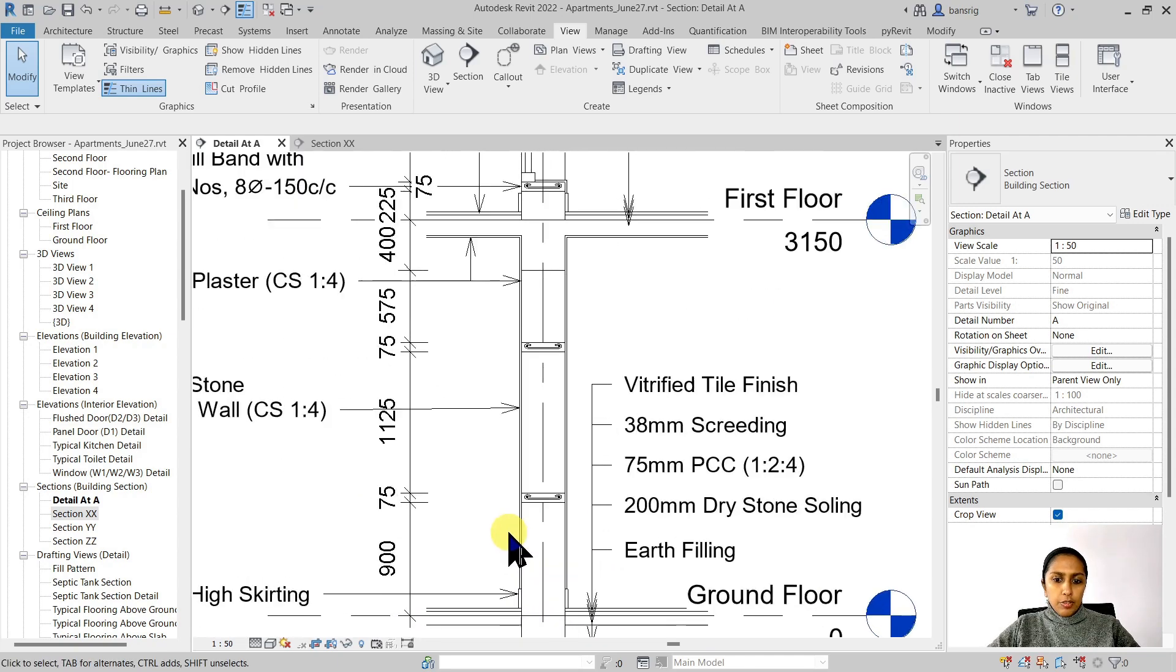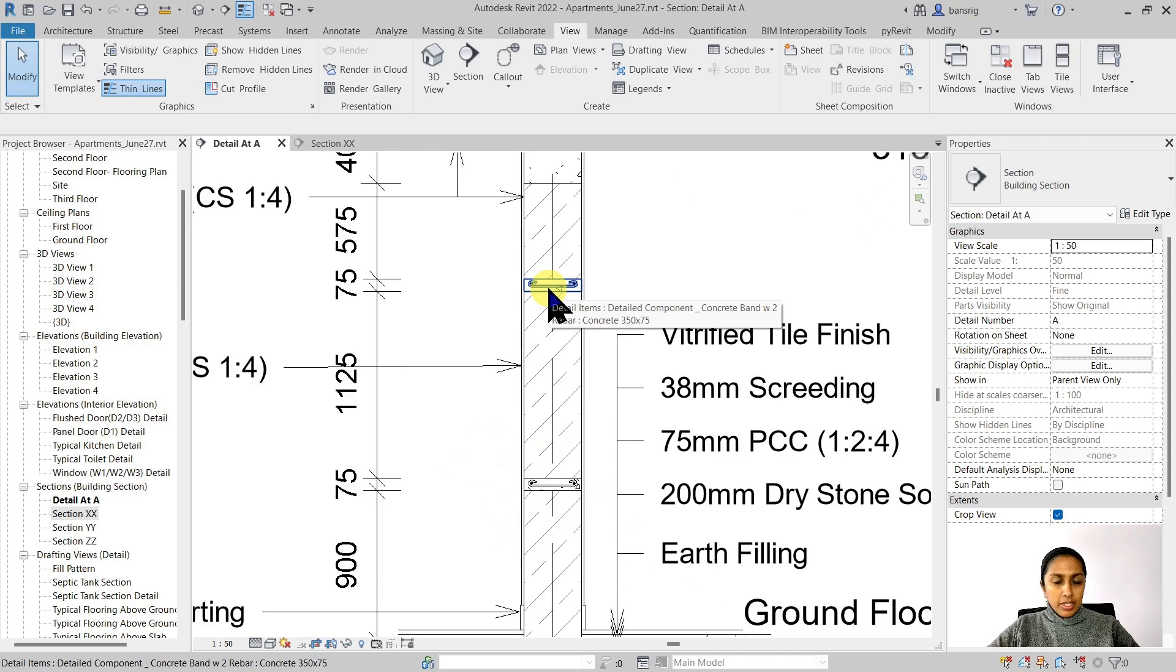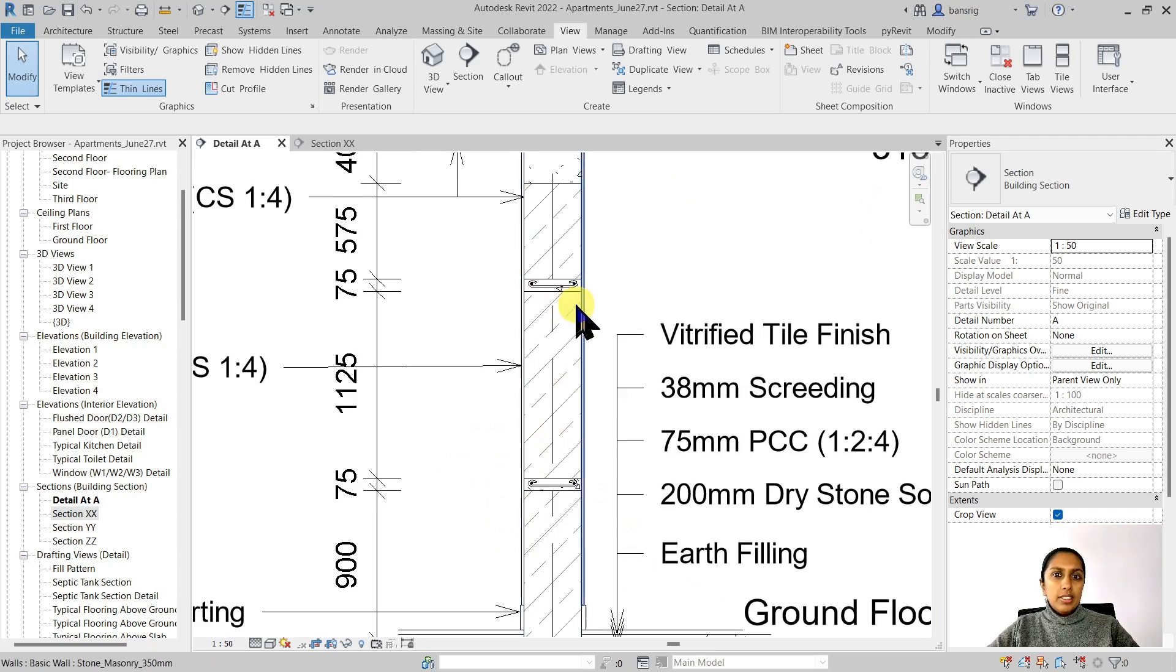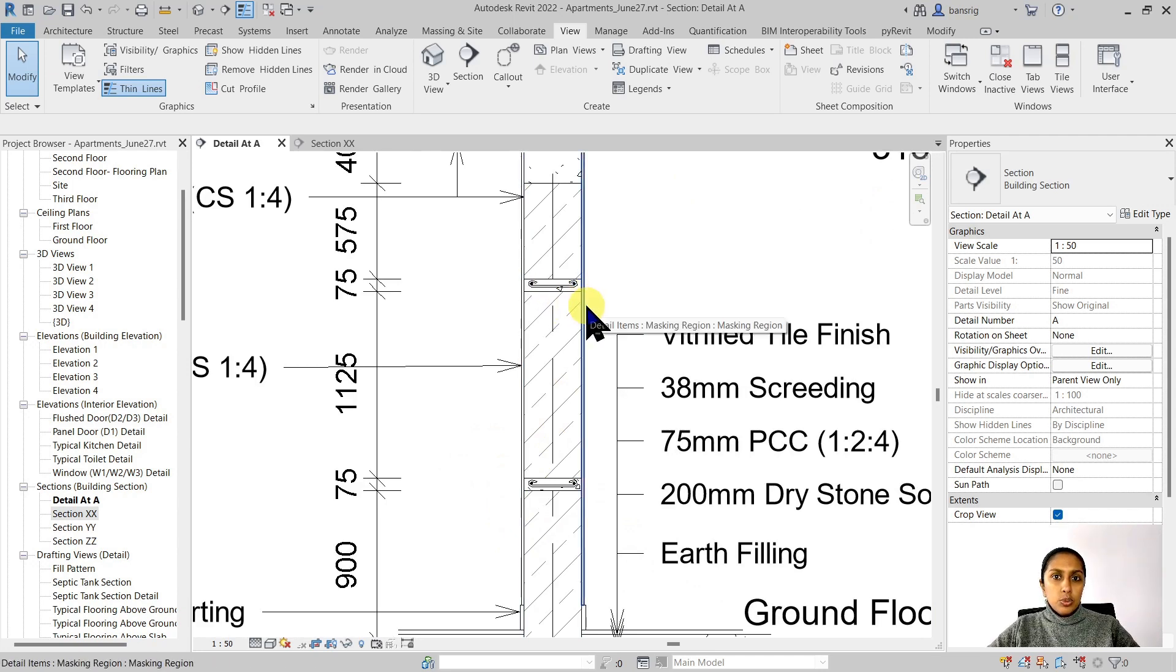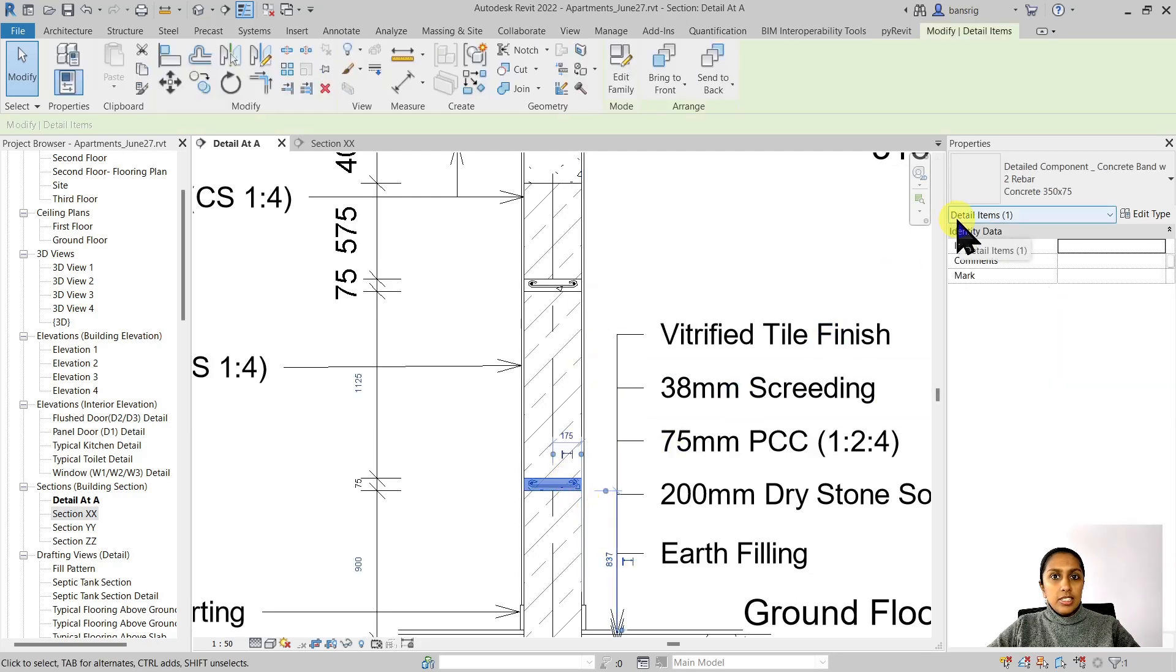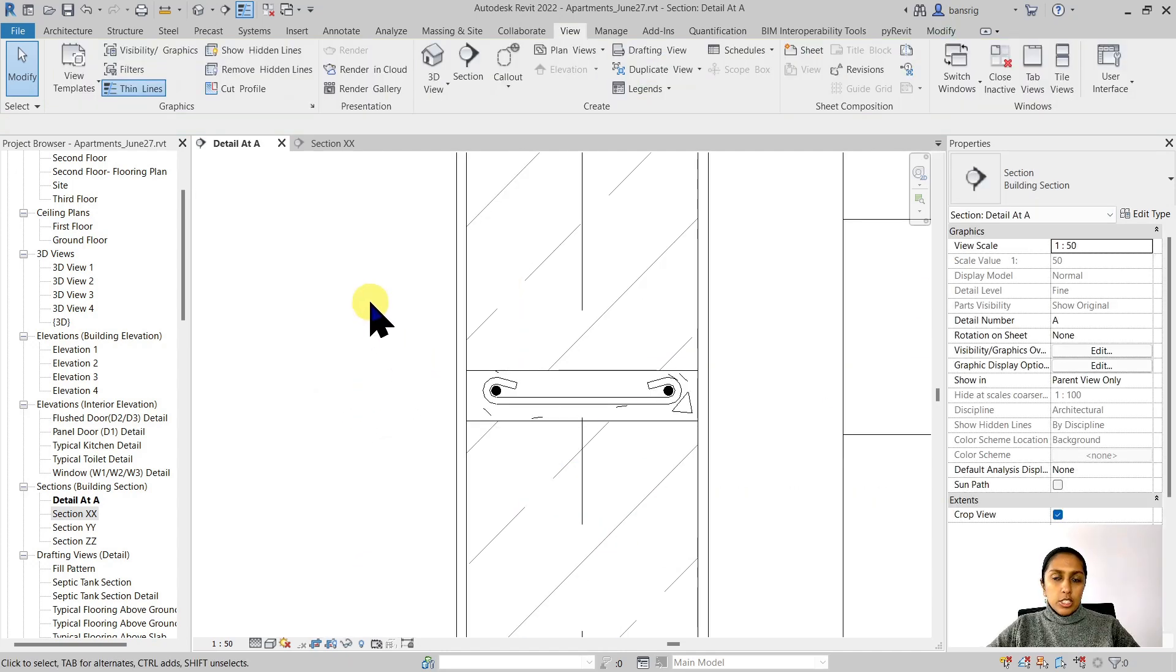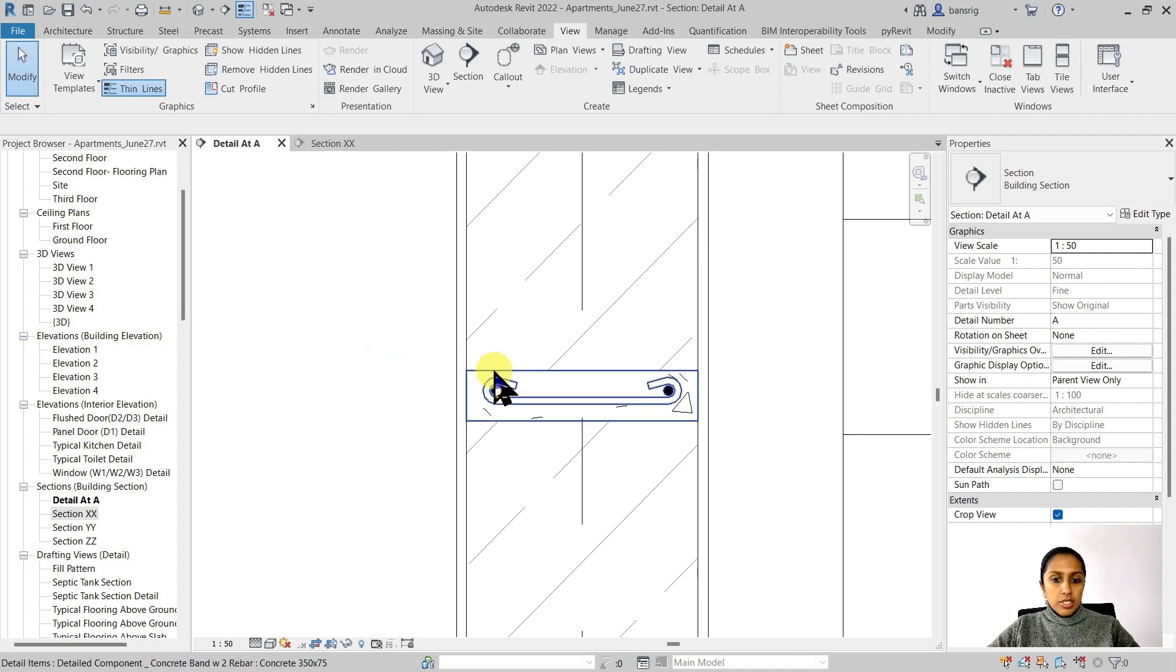Here, if you have a look, these two sill and lintel bands have not been created in 3D, but instead they were created as 2D components. Let's click on one of this. You'll see that this is a detail item category. It's a detail component. Instead of creating this detail using lines or filled regions, this was created as a detail component.